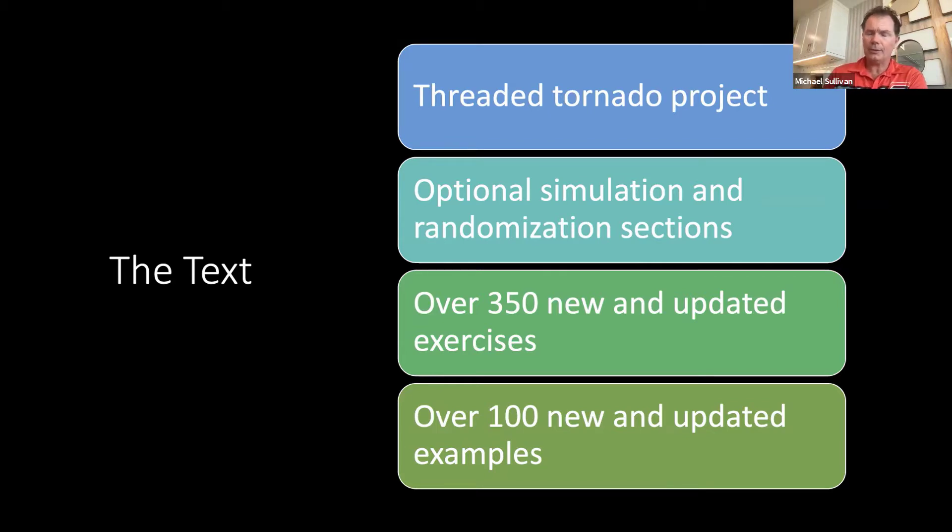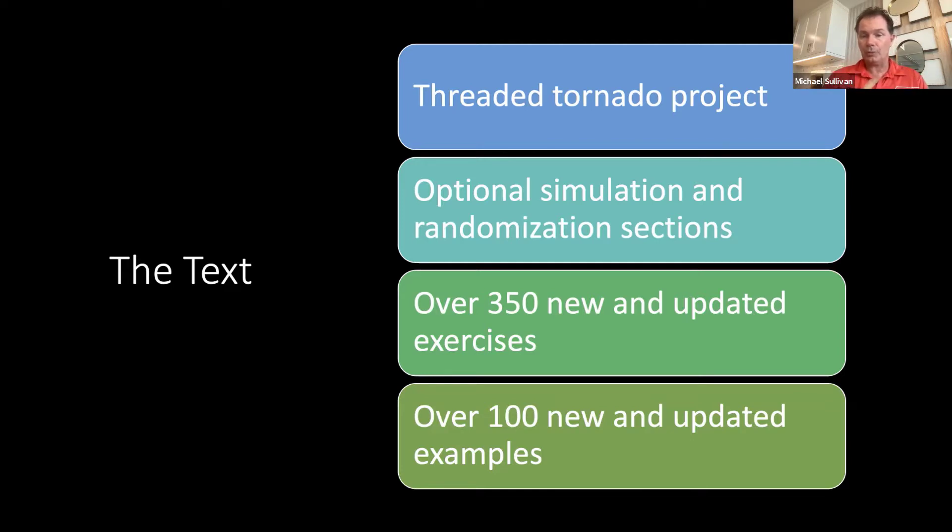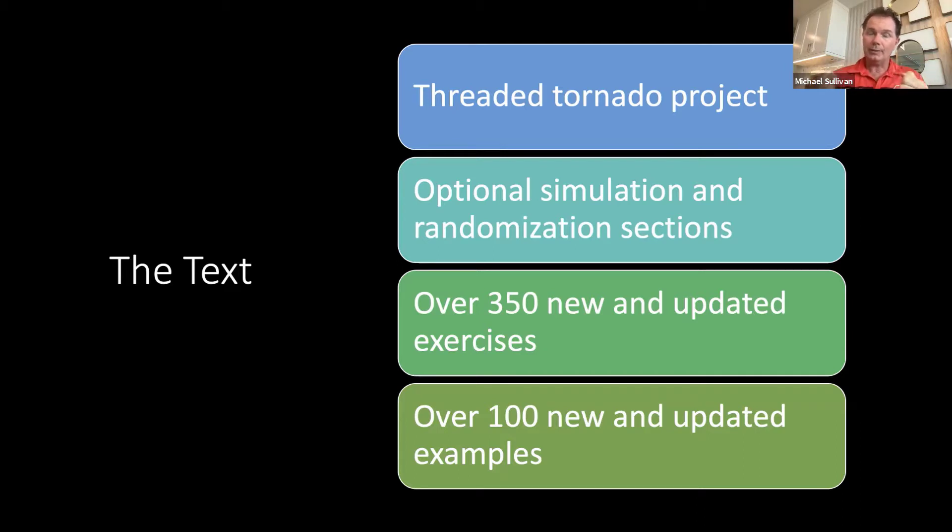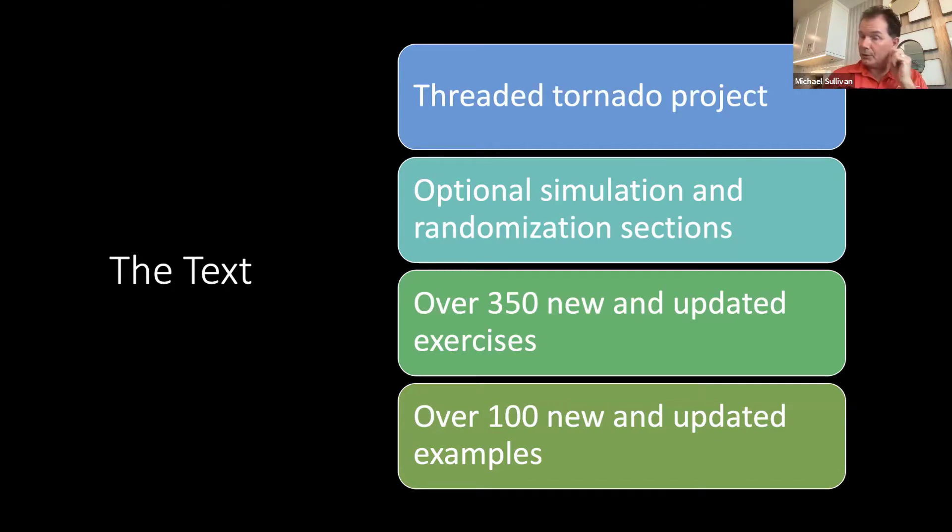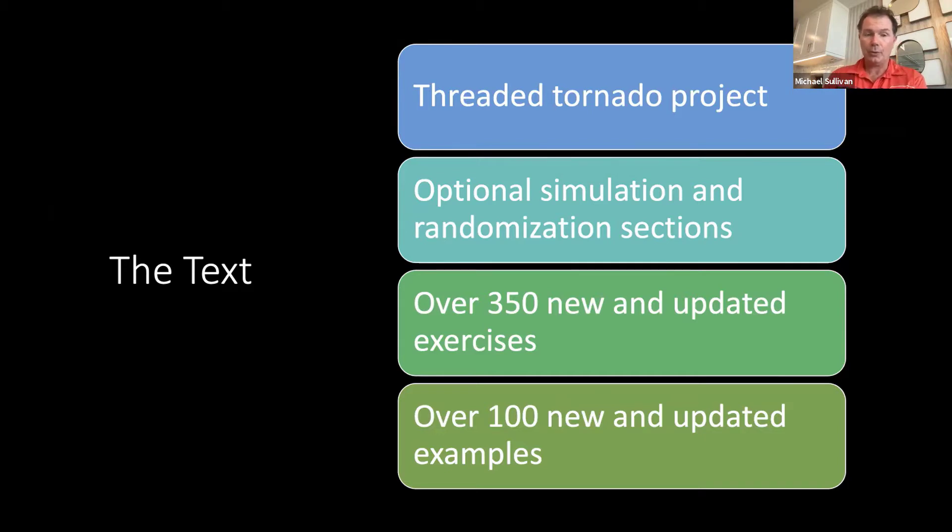Another thing that's taking place within the introductory statistics market is there's a lot of folks teaching inference using simulation and randomization methods. Because this is a new concept within the introductory course, I decided to add this as optional material for those of you that would like to try implementing some of these methods within your course. And because it's optional, it wouldn't impact those that want to maintain the traditional type course.